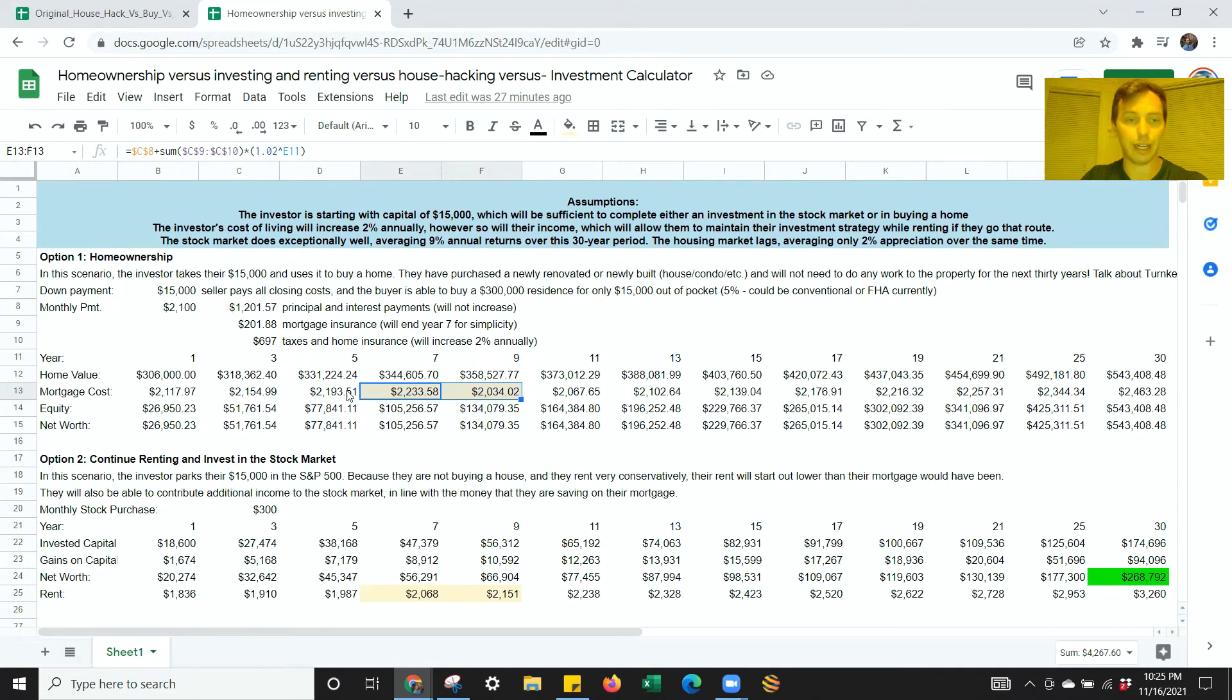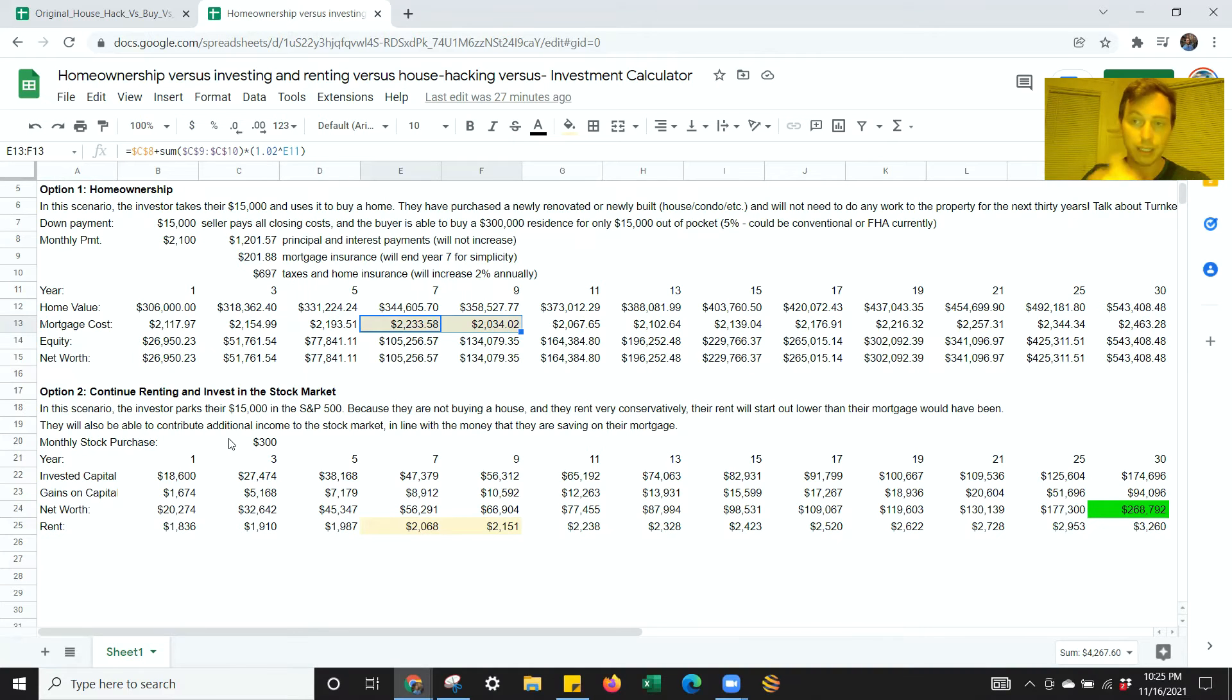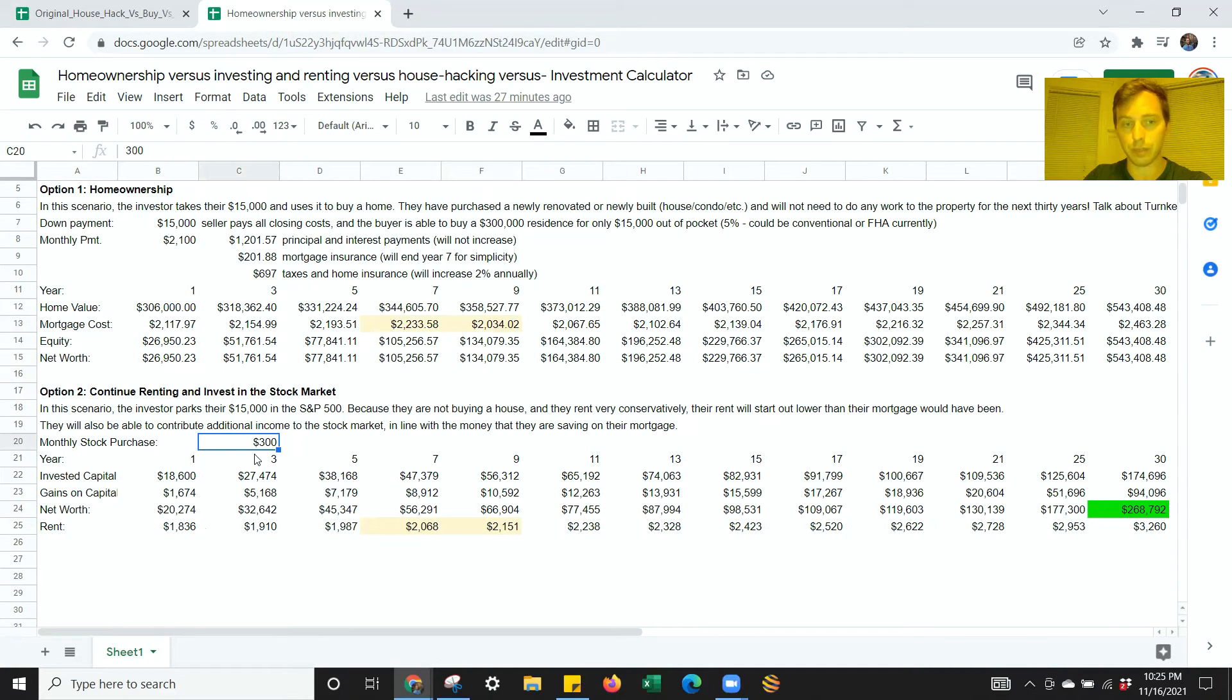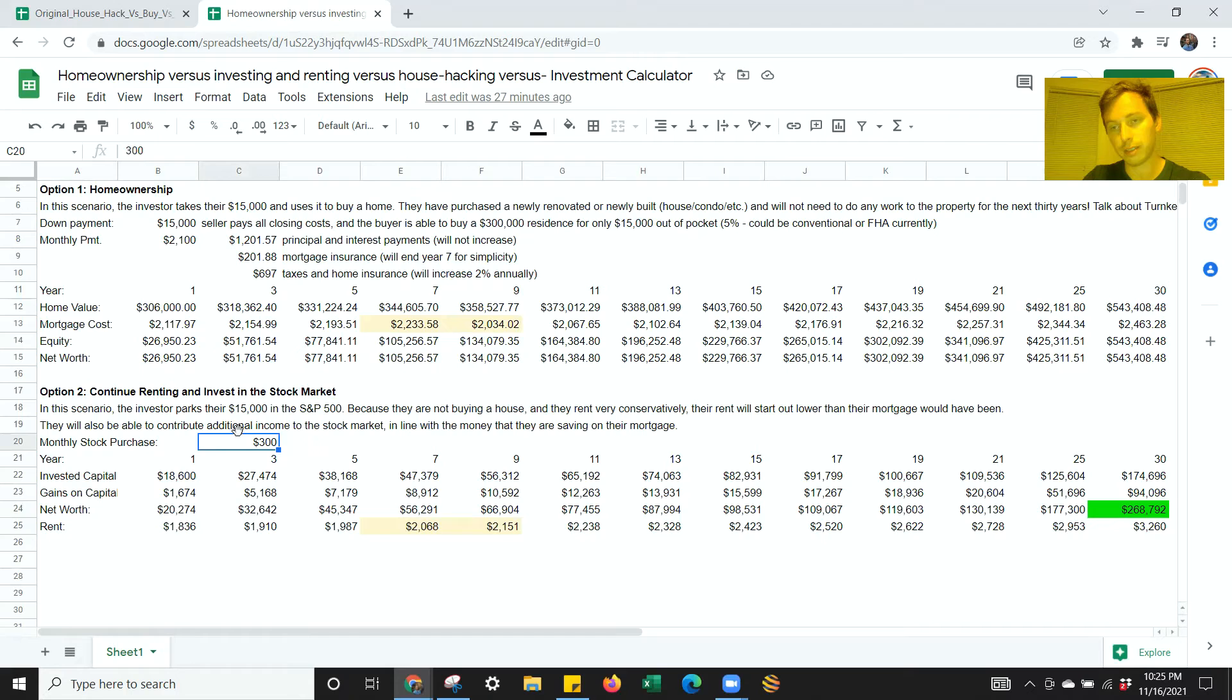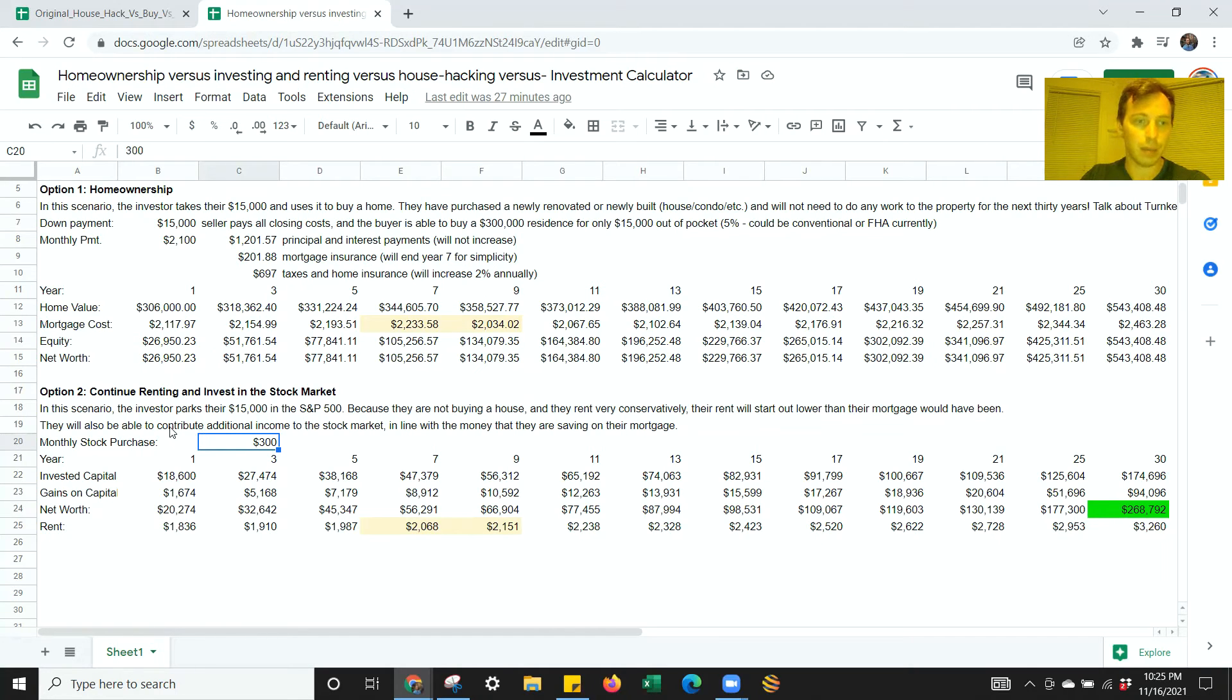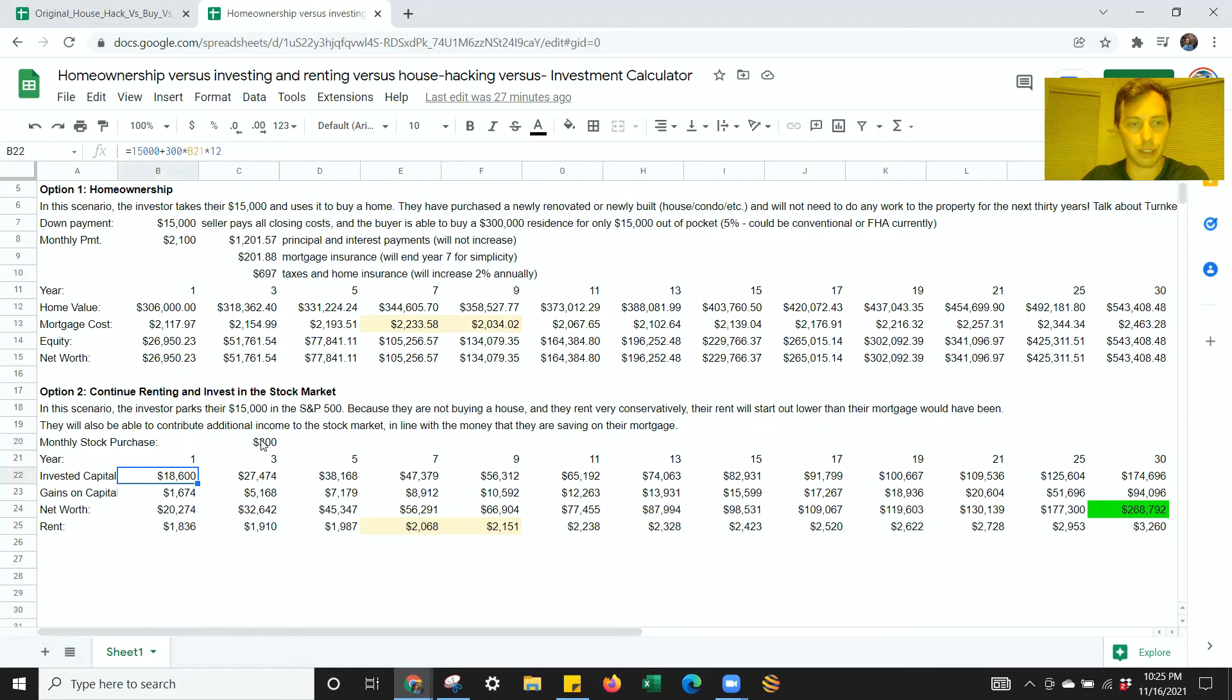Now let's compare that to option 2: continue renting and invest your savings in the stock market. Let's say that over time, your income goes up. So even as the rent goes up, you're still able to keep investing $300 a month in the stock market. The stock market goes up 9% annually, not quite as high as Scott Trench said, but this is a pretty conservative analysis here. You could be as low as 7, but I think 9 is pretty realistic.